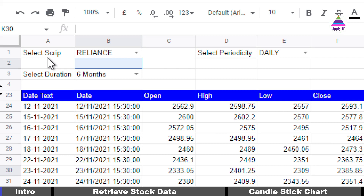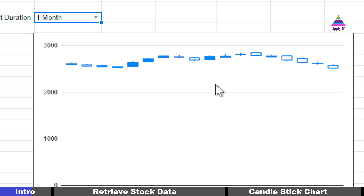Welcome to the series on stock analysis using Google Sheets. By the end of this video you will learn how to retrieve stock data for a selected script and duration from Google Finance, and how to create a candlestick chart. So without wasting time, let's get started.